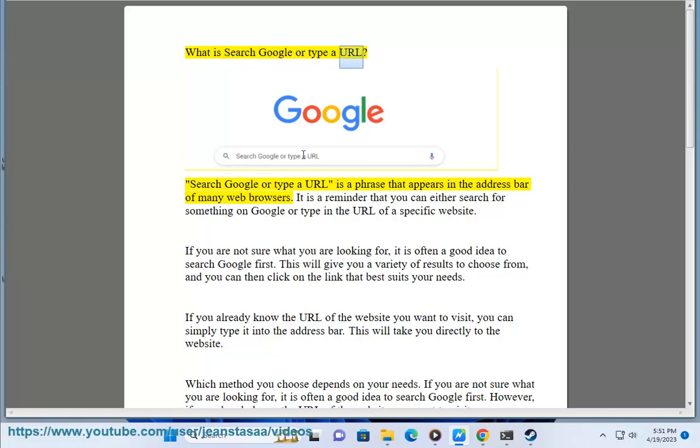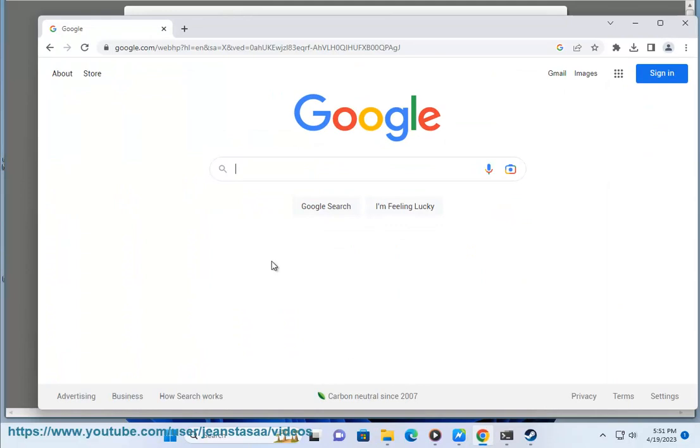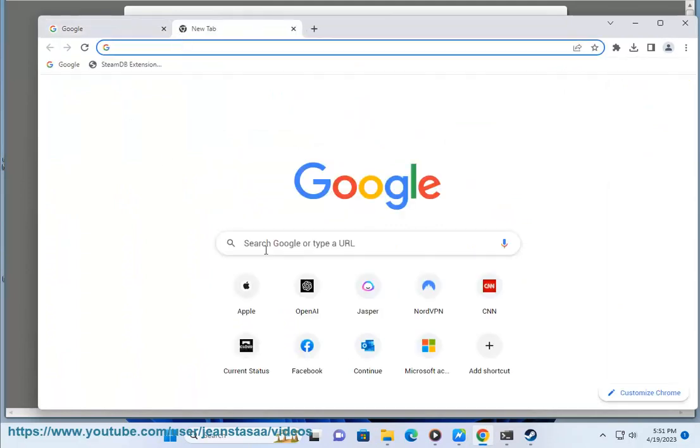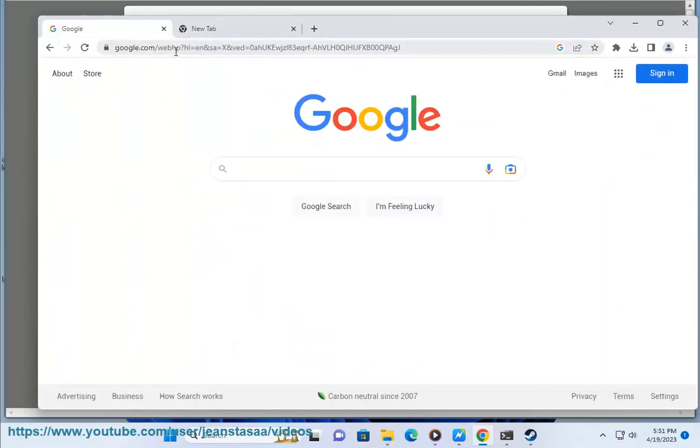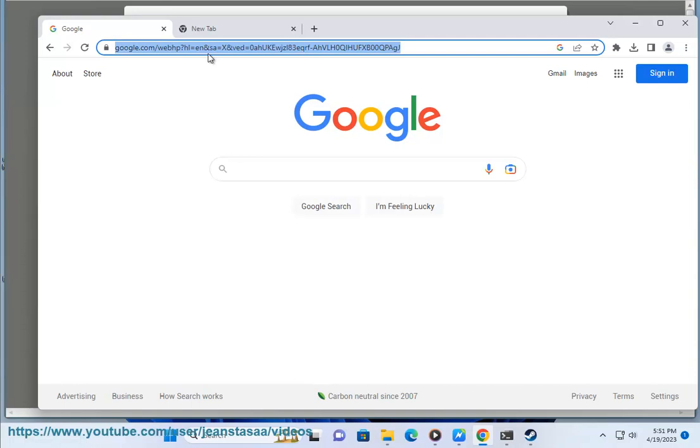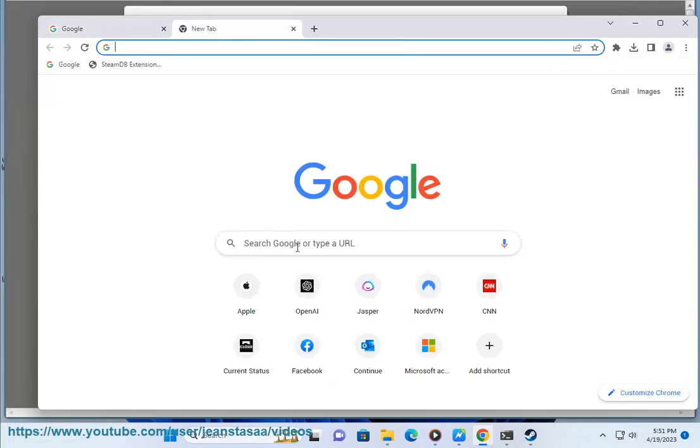What is search Google or type a URL? Search Google or type a URL is a phrase that appears in the address bar of many web browsers. It is a reminder that you can either search for something on Google or type in the URL of a specific website.